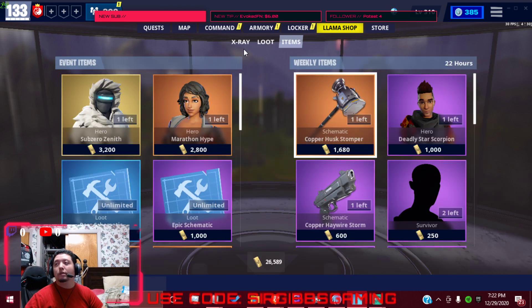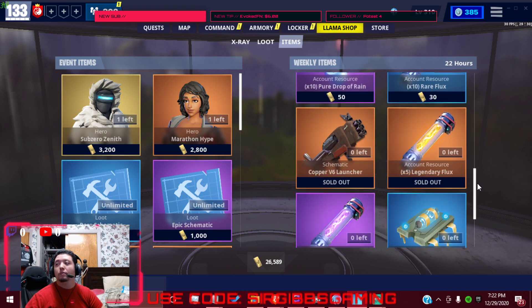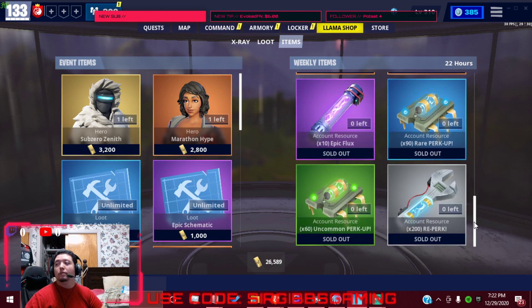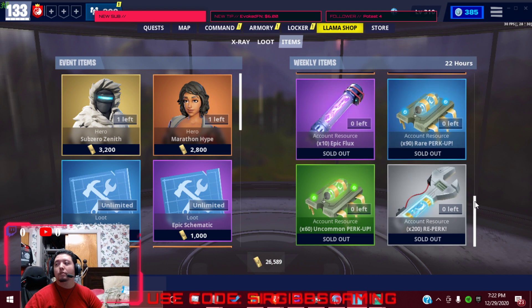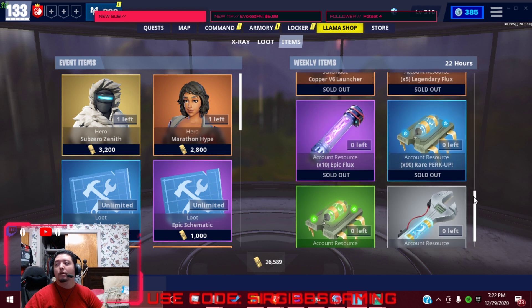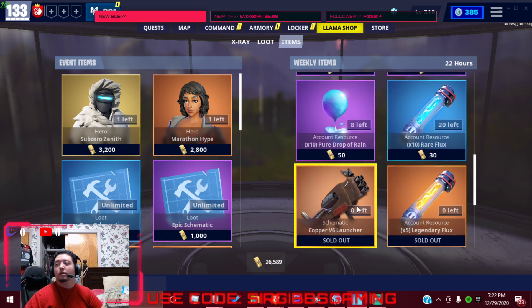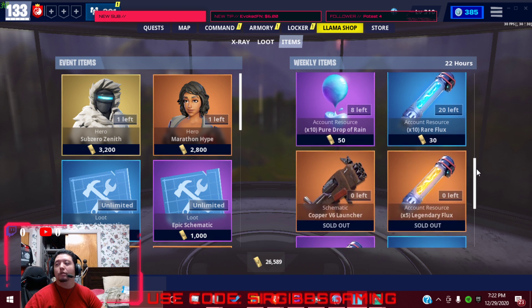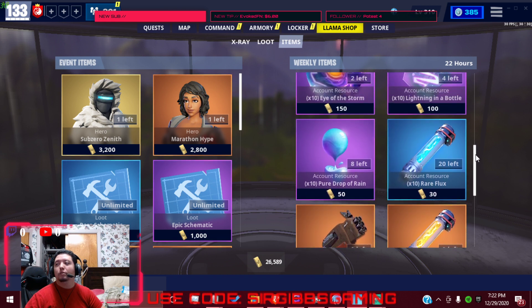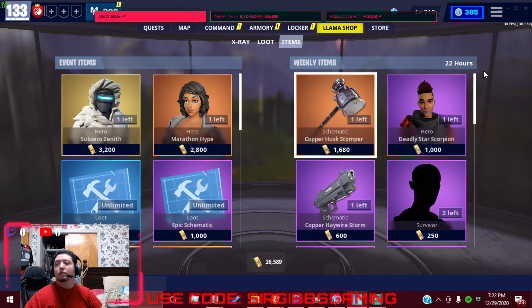Other than that, that's about it guys. Make sure we get the rest of the items in the weekly item shop, we got 22 hours left too. Like I said before, reperk, perk up, legendary epic flux, get the weapon item in there if you don't already have it. The collection book. That's it for today.